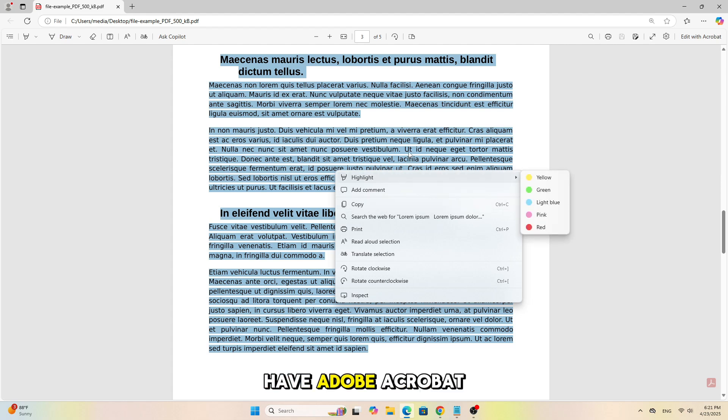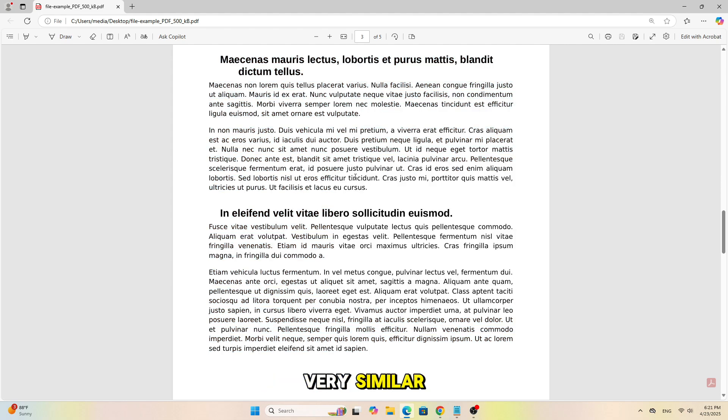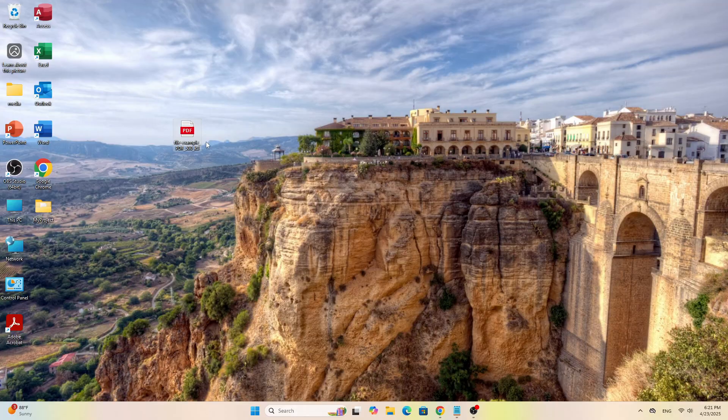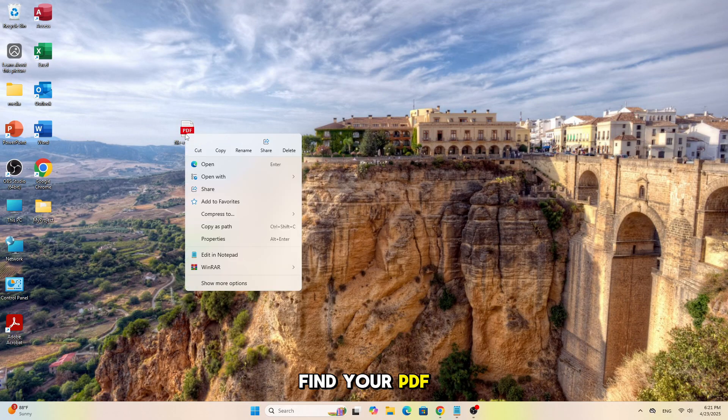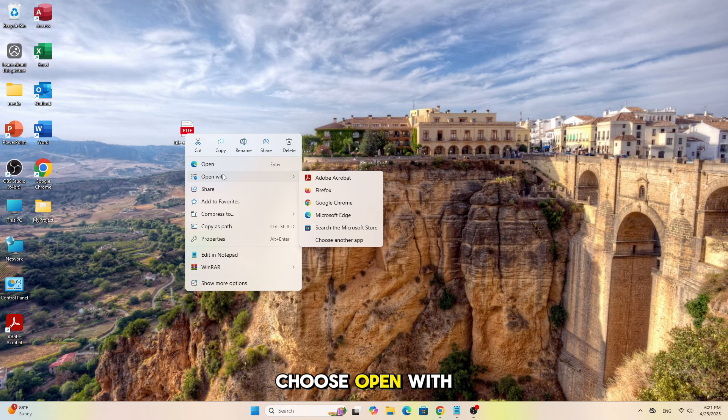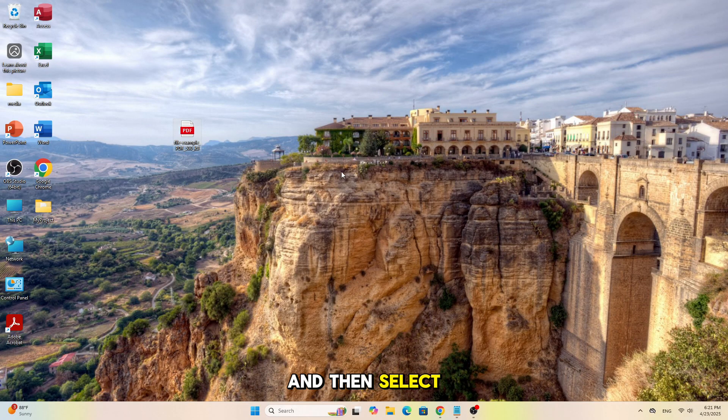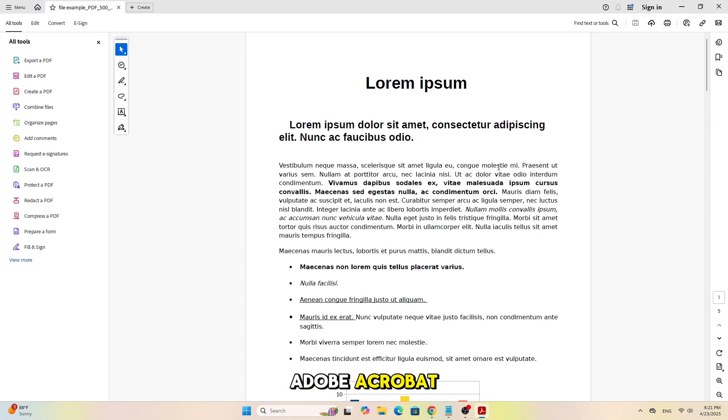Now if you have Adobe Acrobat, the process is very similar. Find your PDF file, right-click, choose Open With, and then select Adobe Acrobat.